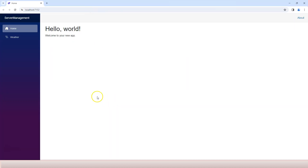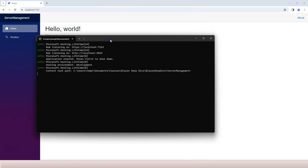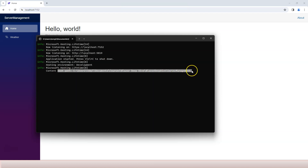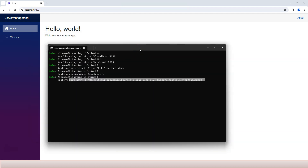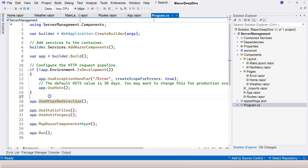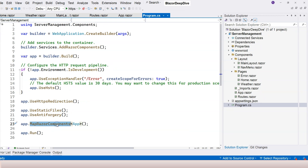The application is running. In addition to the browser that launched, there's also a console application. Hovering over it, you can see it points to the solution debug folder and is named ServerManagement.exe — it's a console application listening on localhost at port 7152 and another port. When requests come in, program.cs picks them up and processes them through the middleware pipeline.